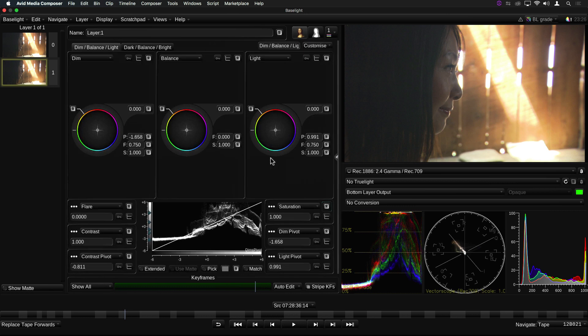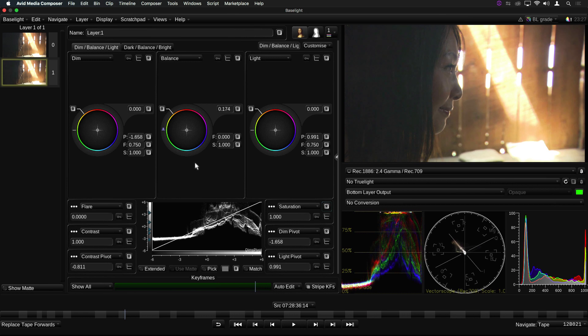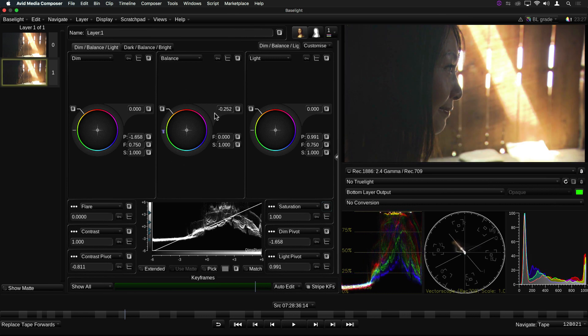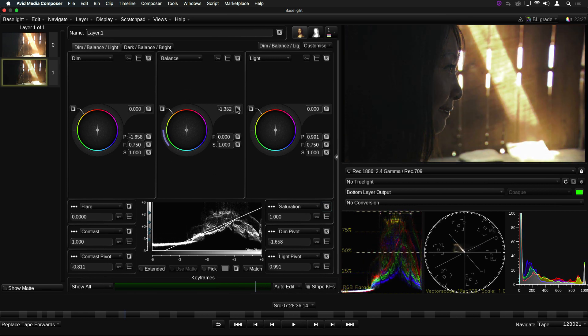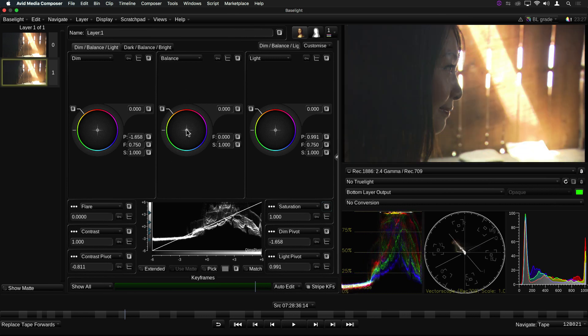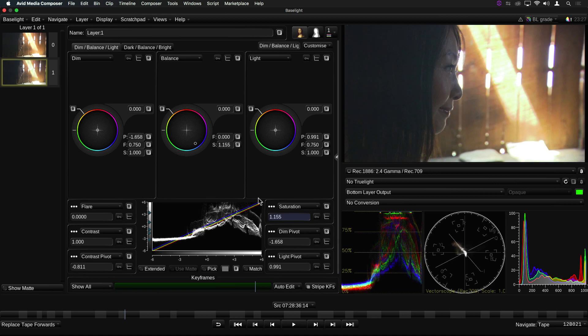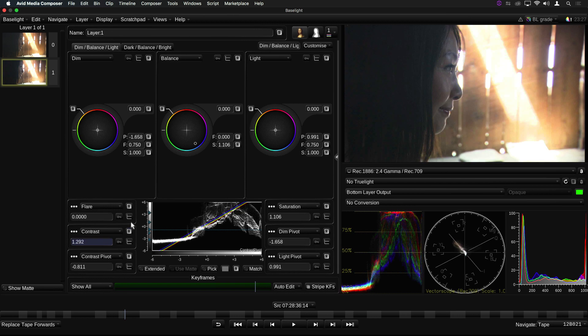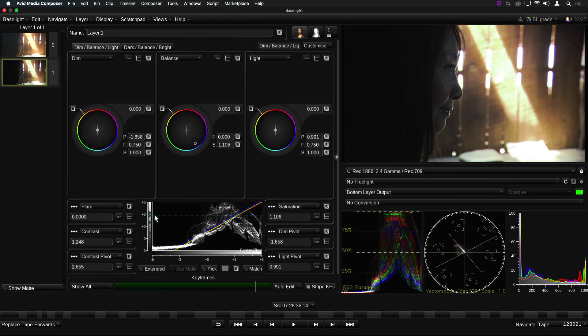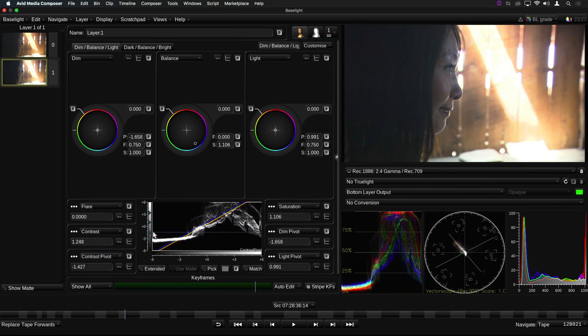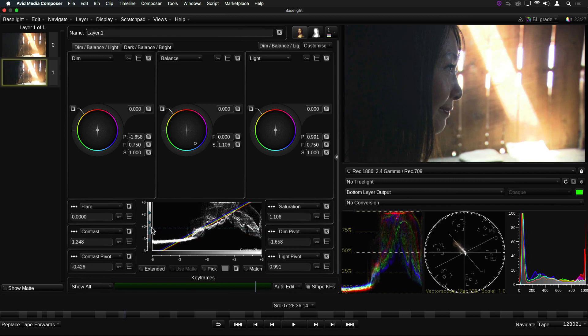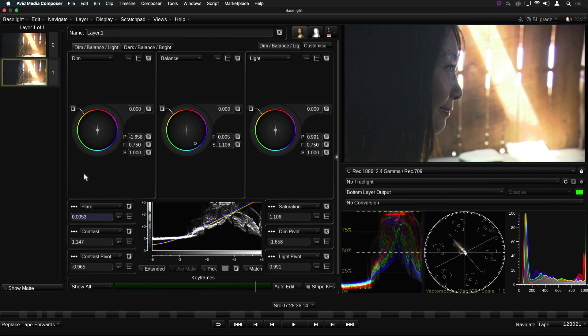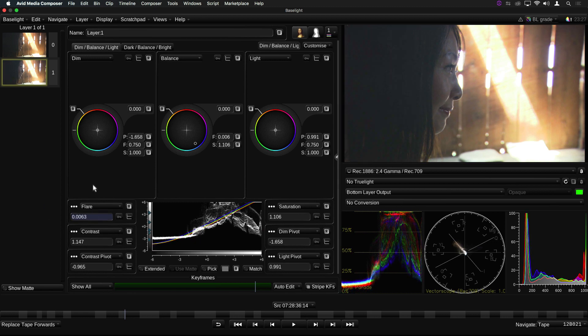There are four controls which affect the overall image. These are Balance, which adjusts the exposure and color balance of the image, Saturation, Contrast, which acts around the contrast pivot point, and Flare. The Flare control sets the black cutoff level of the image.